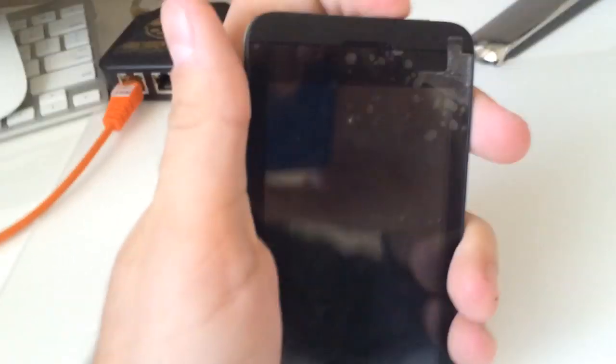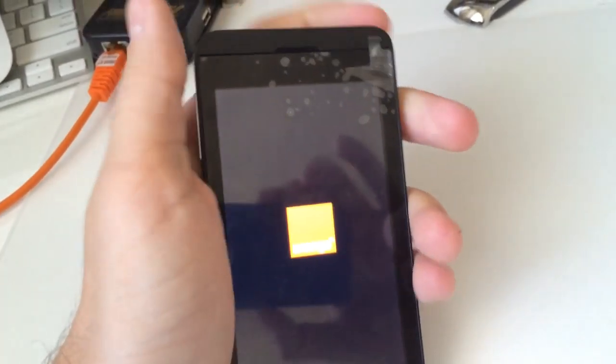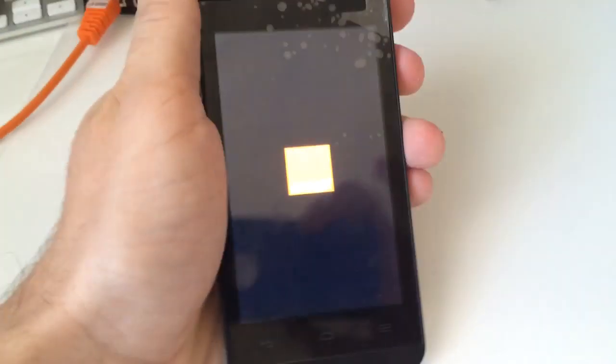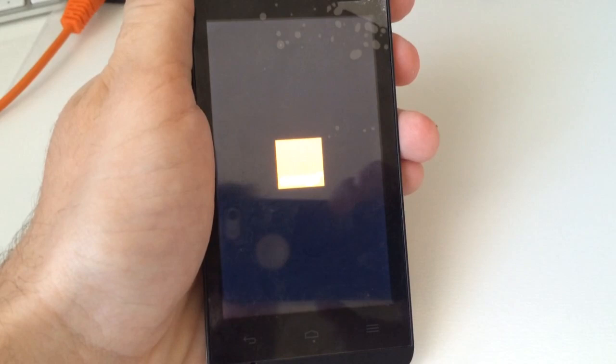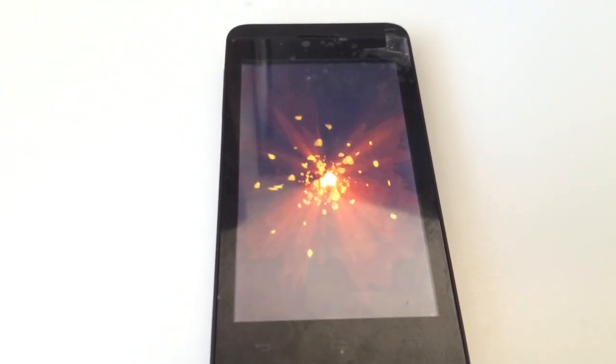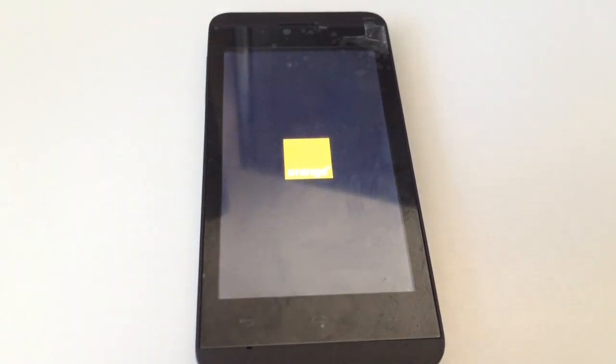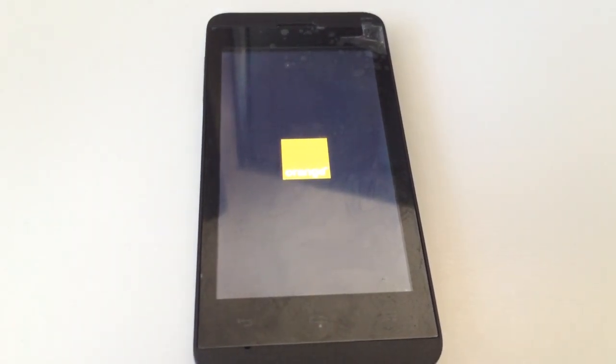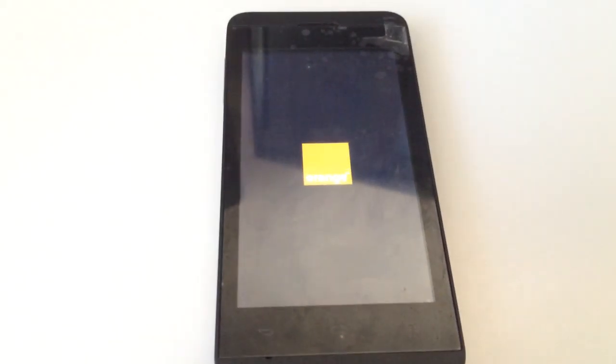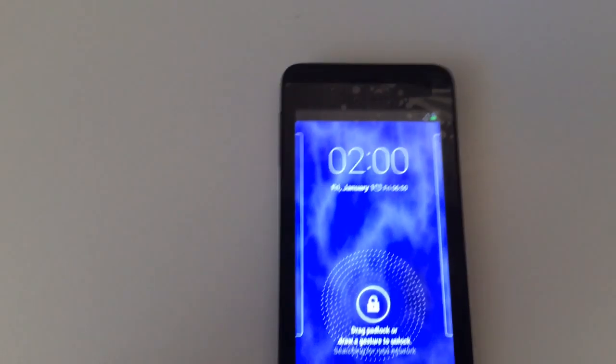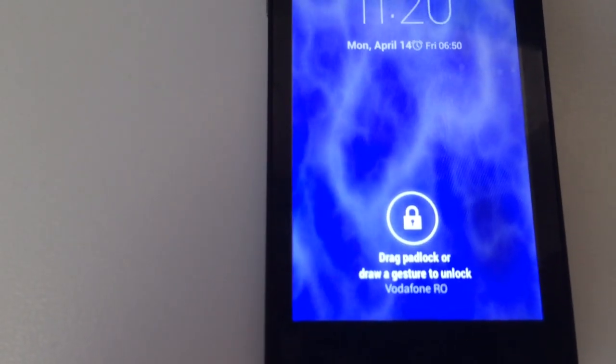Now it's time to test it. I'm going to remove the USB cable and power on the device. It's starting. It's searching for the network.